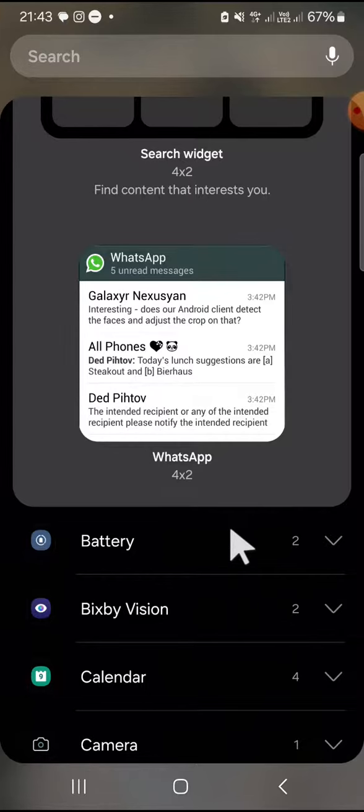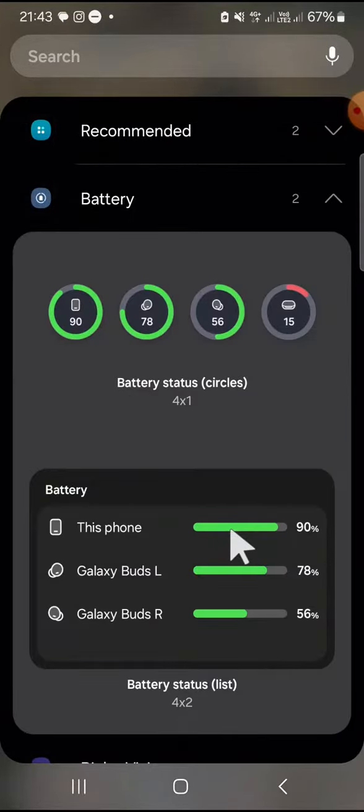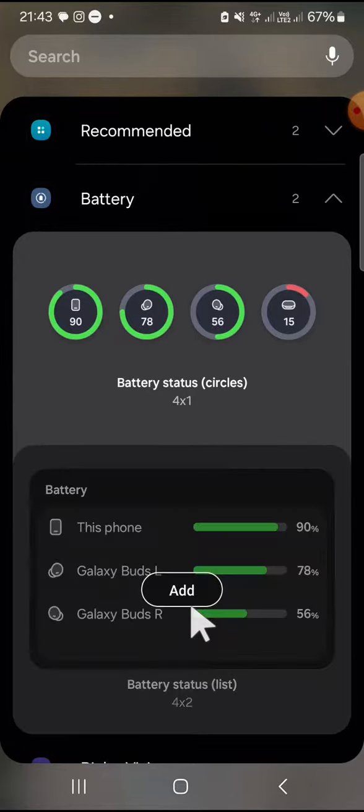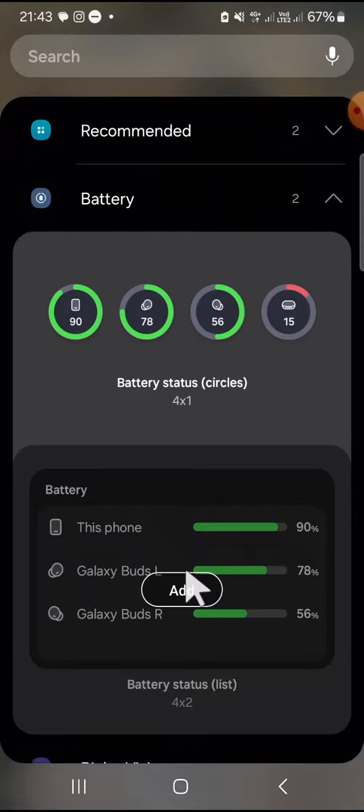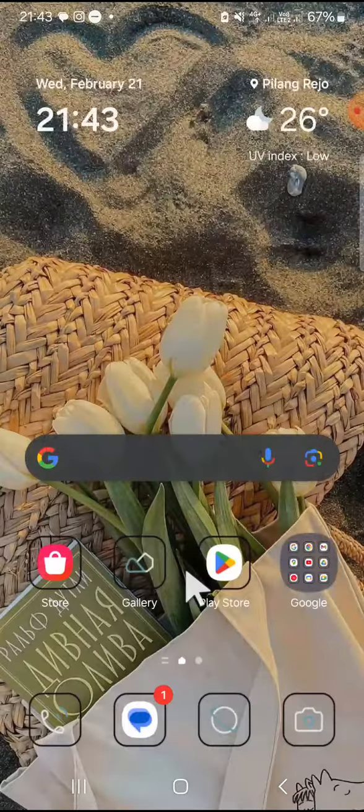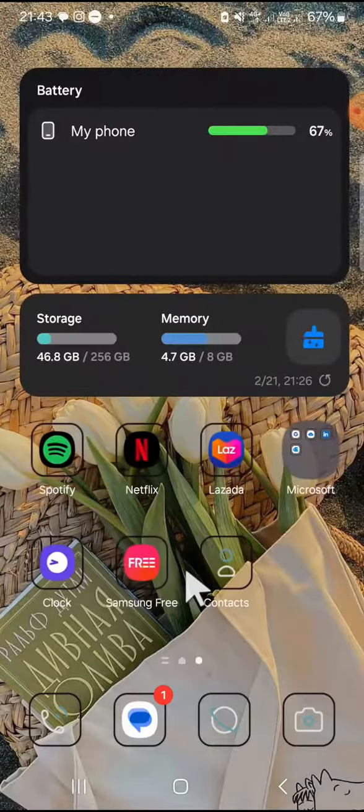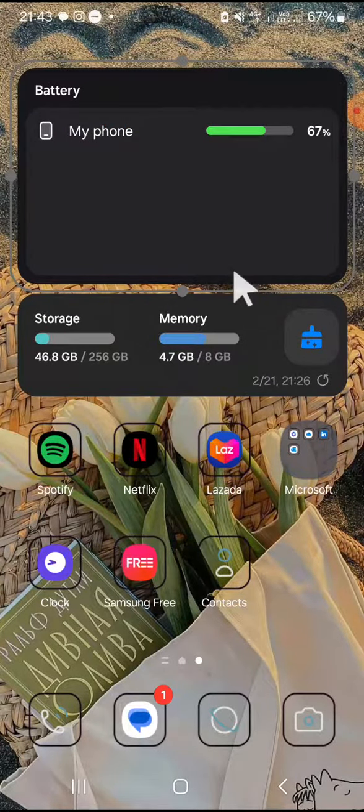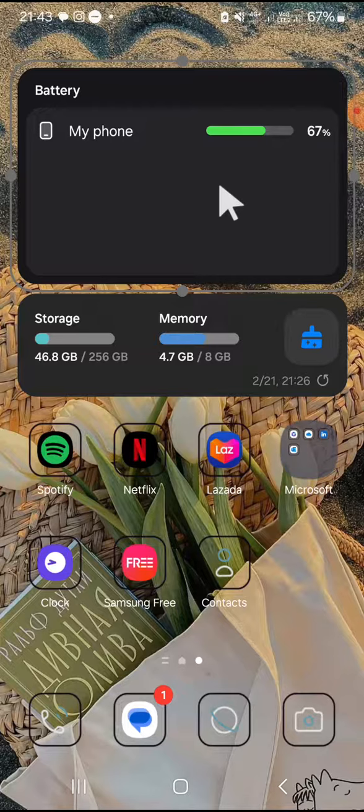So we can tap on the battery and I'm going to add this widget. Tap on the widget like this and tap on add. Now the battery widget has been added to my home screen.